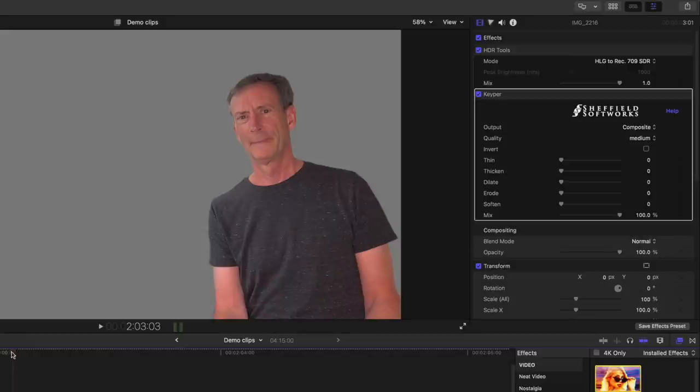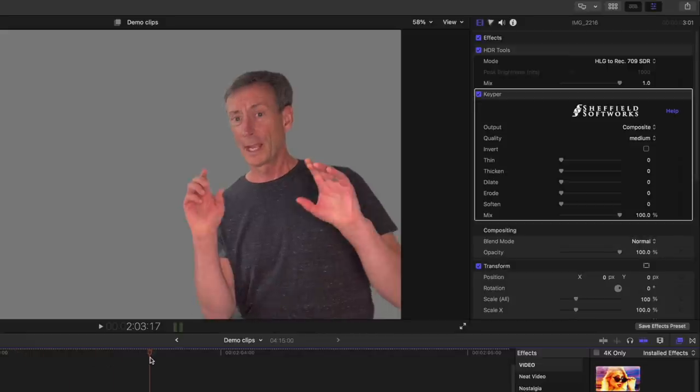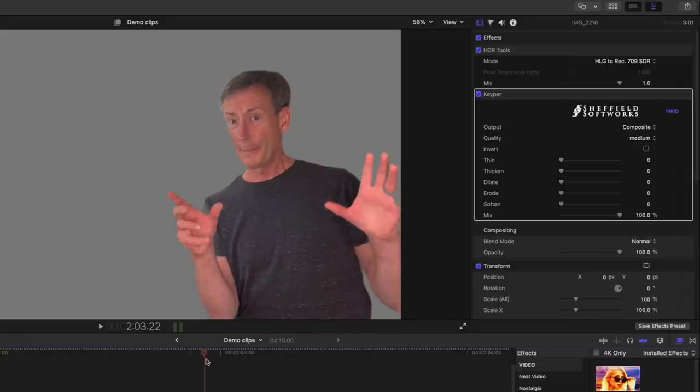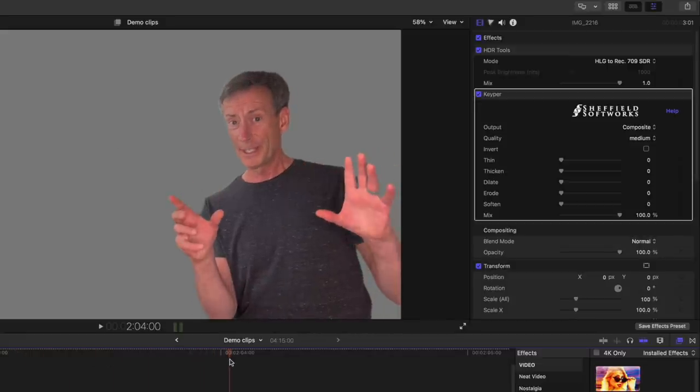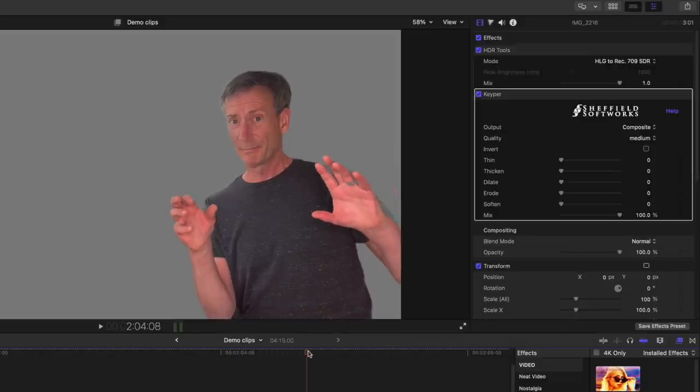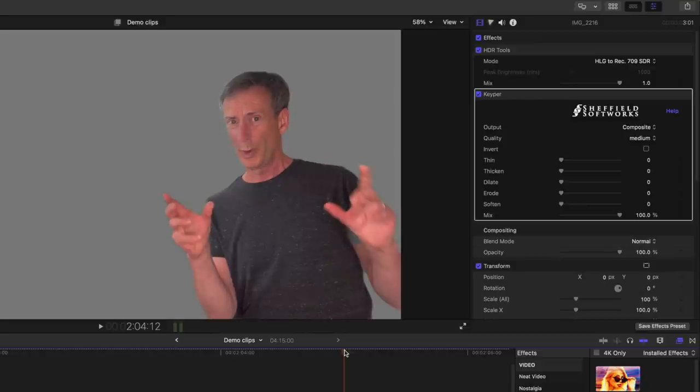If I scrub forward, even my hands are isolated as well, although you'll see that my ring here is a little transparent. By the way, the reason the background is gray is because I have a connected color-solid generator out of view in the timeline.